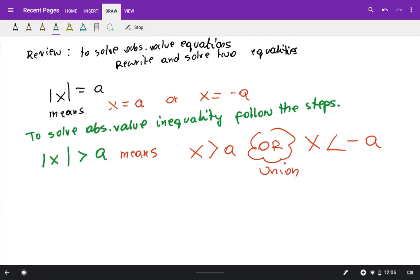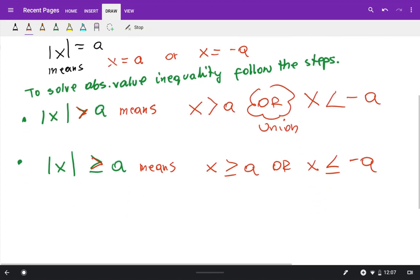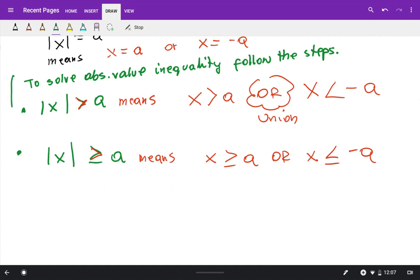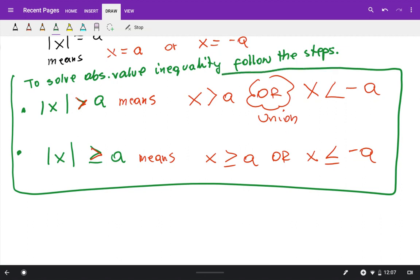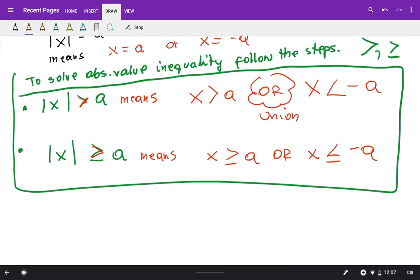It works the same way when you have absolute value of x greater than or equal to a. You rewrite it as two inequalities: x is greater than or equal to a, or x is less than or equal to negative a. Greater than always stands for union.